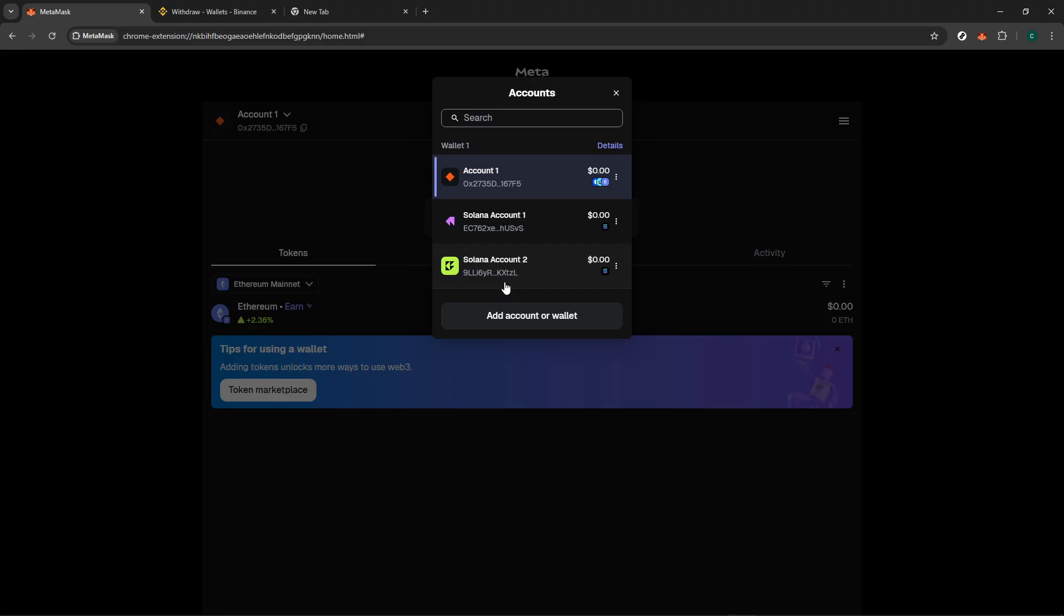Here, you'll want to look for and select the option that reads Add Account or Hardware Wallet. This feature is incredibly useful for those who handle different cryptocurrencies or who have various types of wallets. By selecting this, you're opening up your wallet to new capabilities, including adding networks beyond Ethereum.